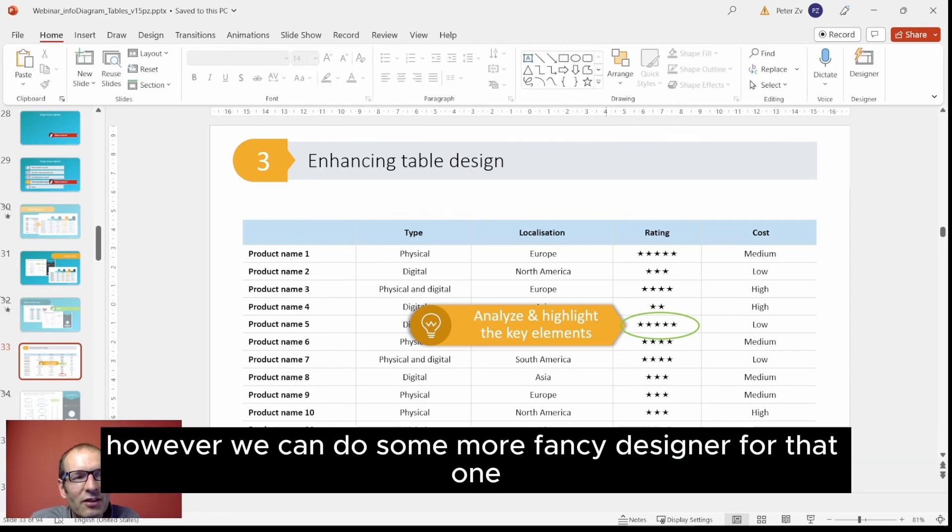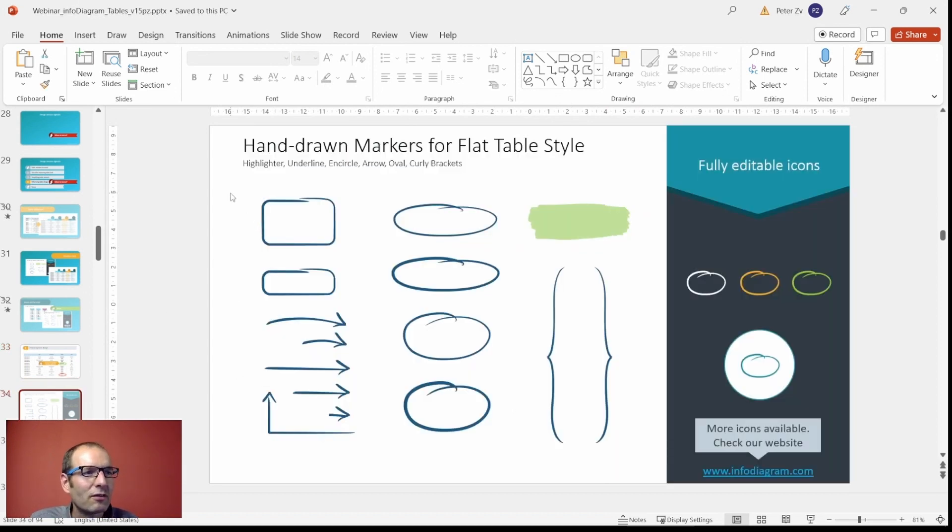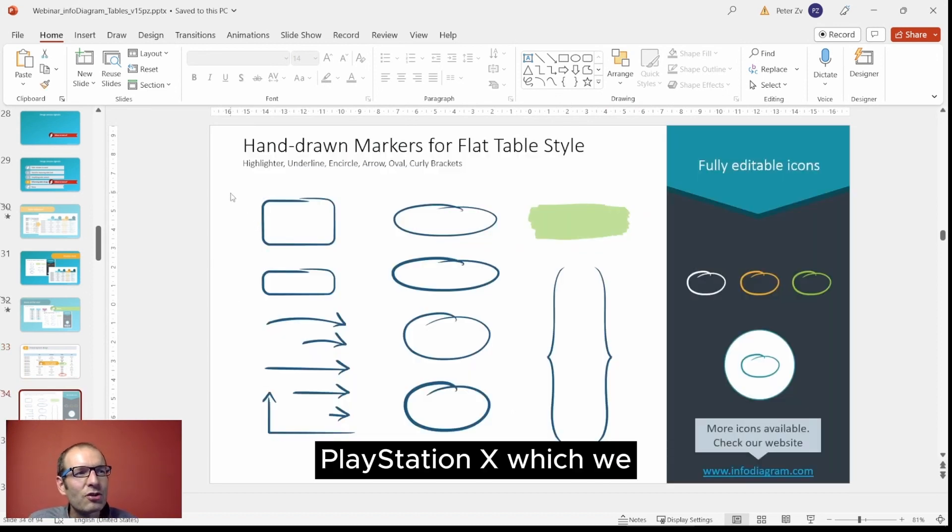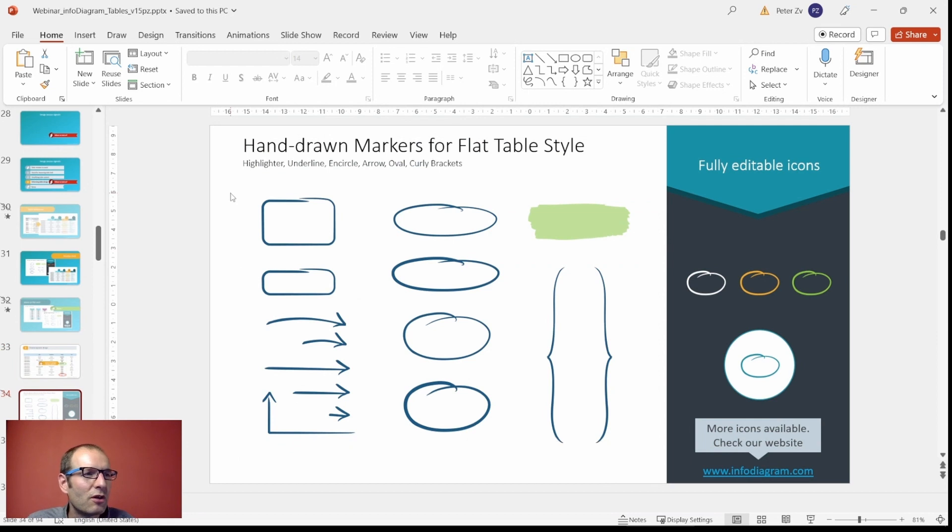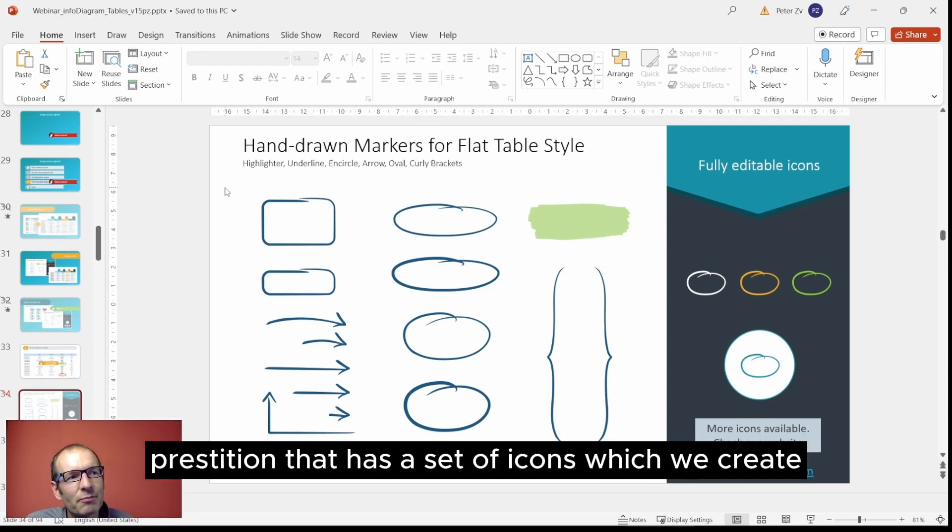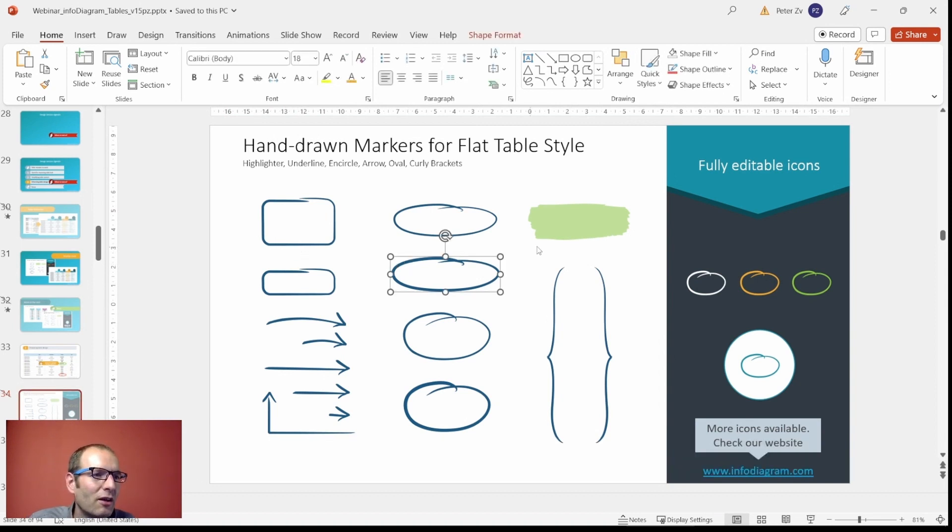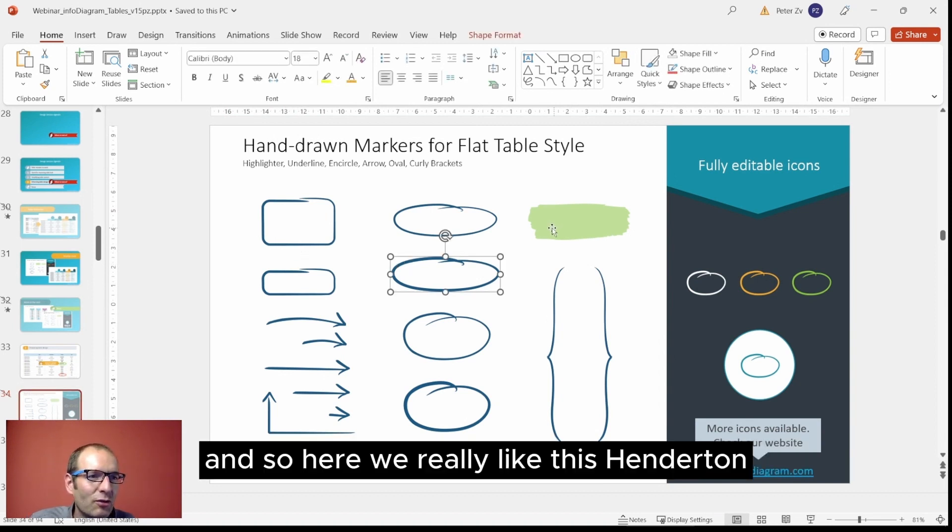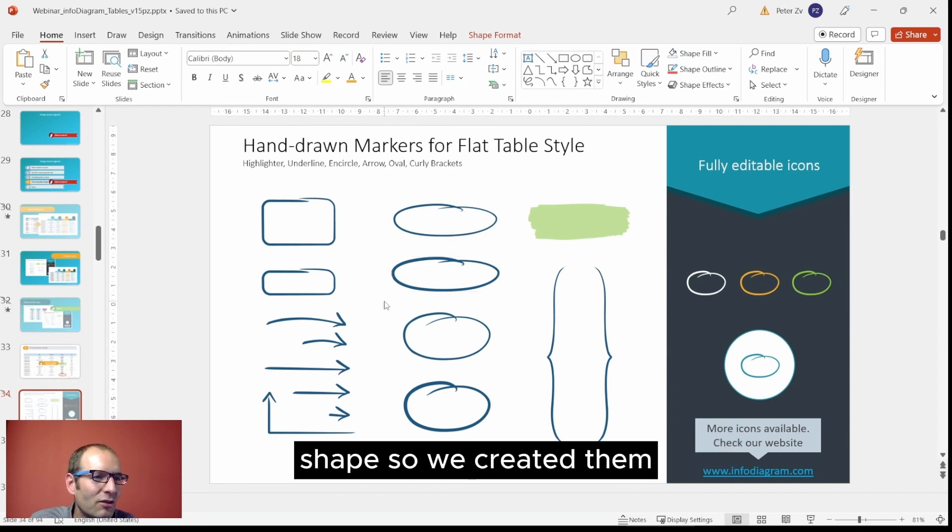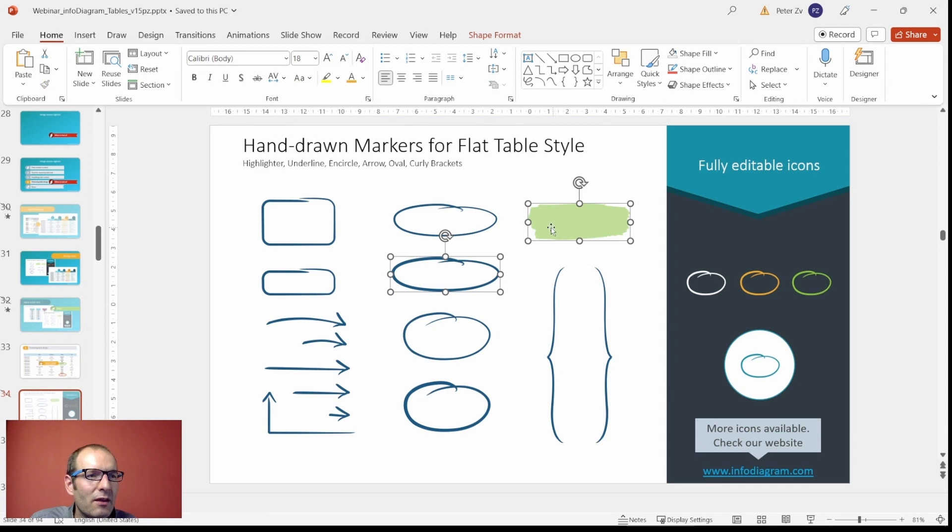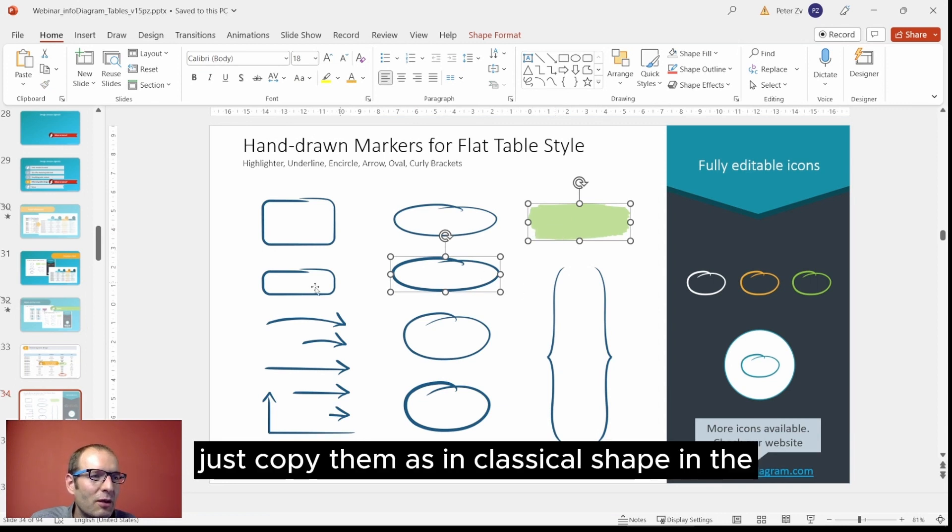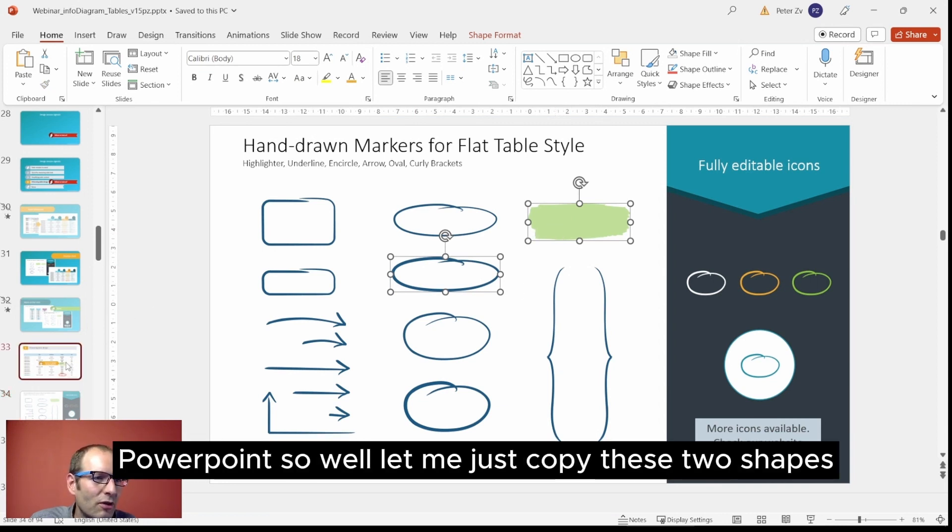We can do some more fancy design. Let me just copy these shapes in a presentation deck which we share on Infogram. Usually every presentation has a set of icons which we create and which we give people so they can use it. Here we really like this handwritten shapes, so we created them, made them vector, and we can just copy them as classical shapes in PowerPoint.